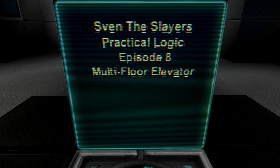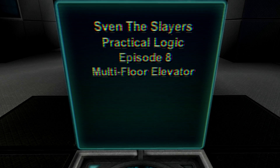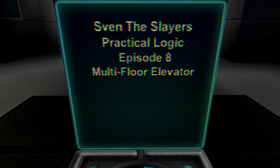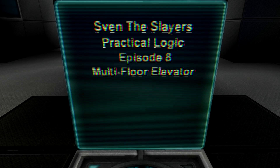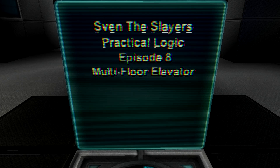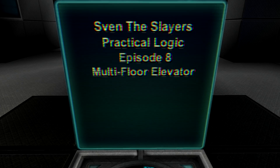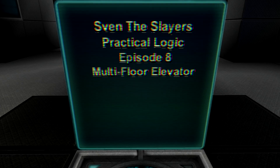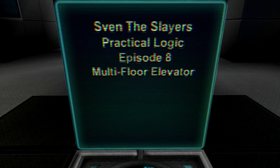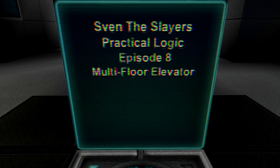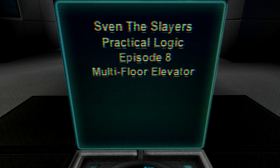Good day, Sven the Slayer here once again, and welcome back to StarMade. This will be Episode 8 of my Practical Logic series, and in today's episode I'm going to be going over how to build a multiple-floor elevator.